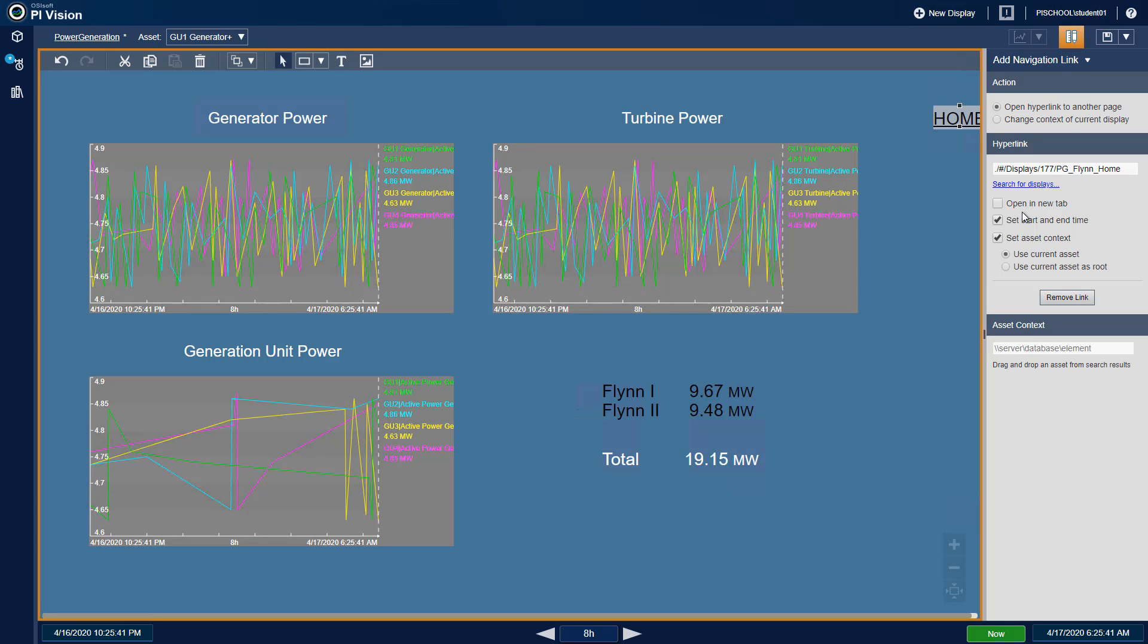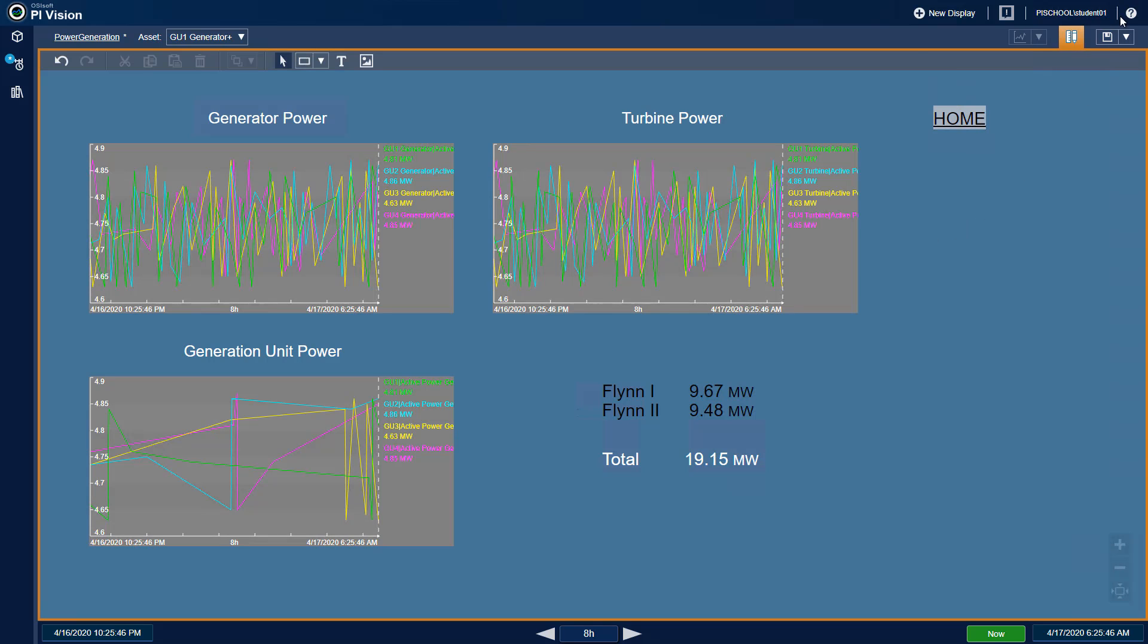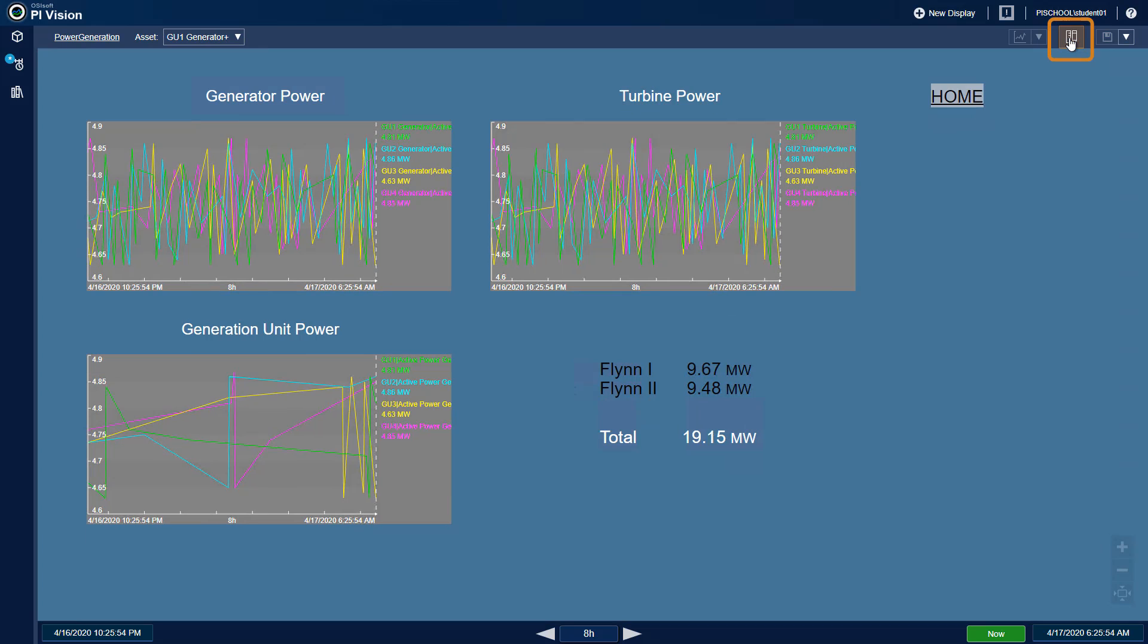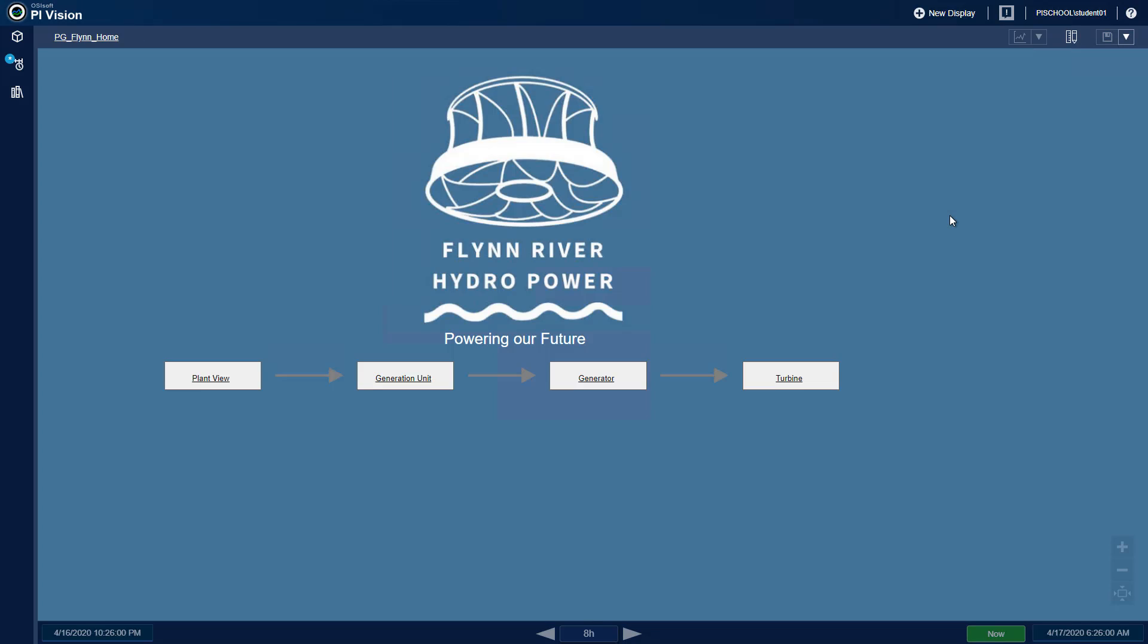Specify whether you would like this link to open in a new tab and save the display. We can test our button by unchecking the Modify Display button to enter View Mode and clicking Home to test the button.